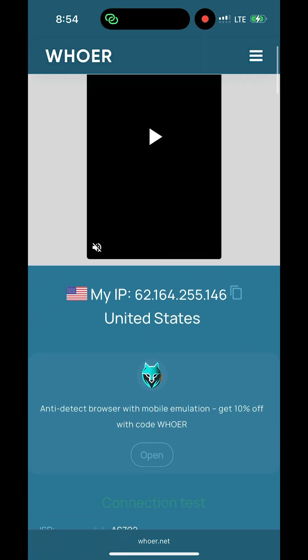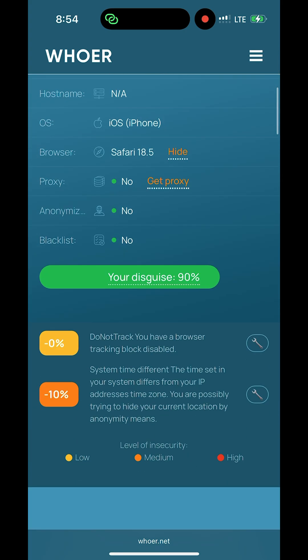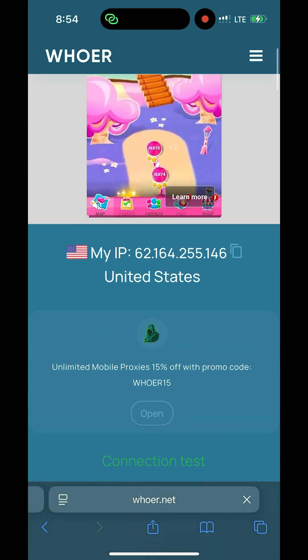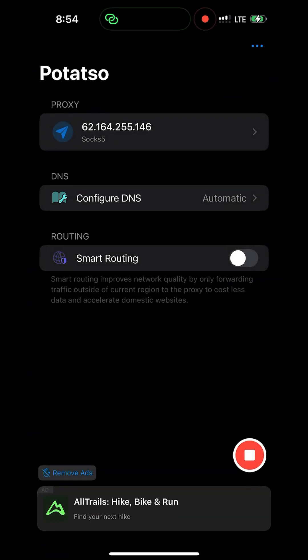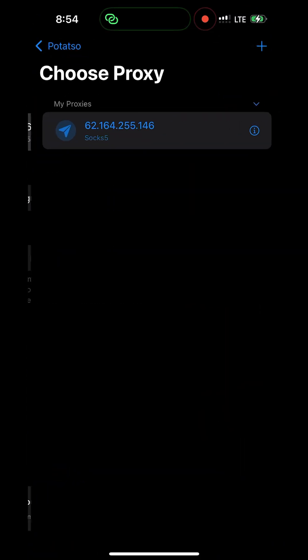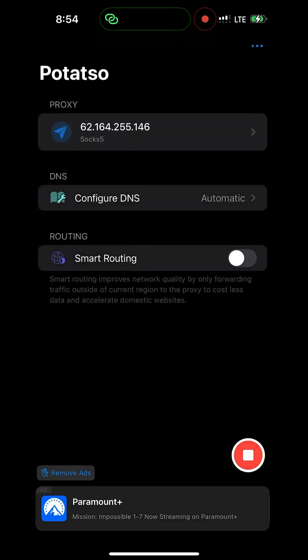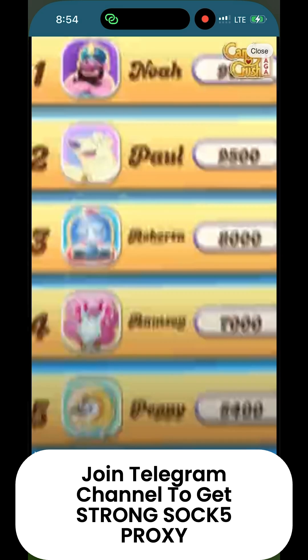So make sure your IP address matches with the IP of the SOCKS5. Just see they are the same. So this is a simple way to log in your SOCKS5 on an iPhone device.